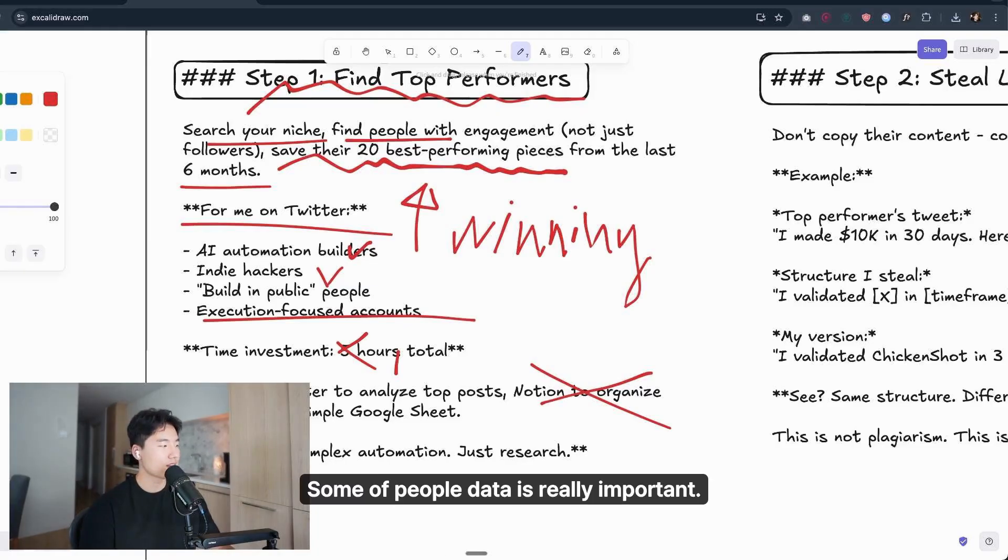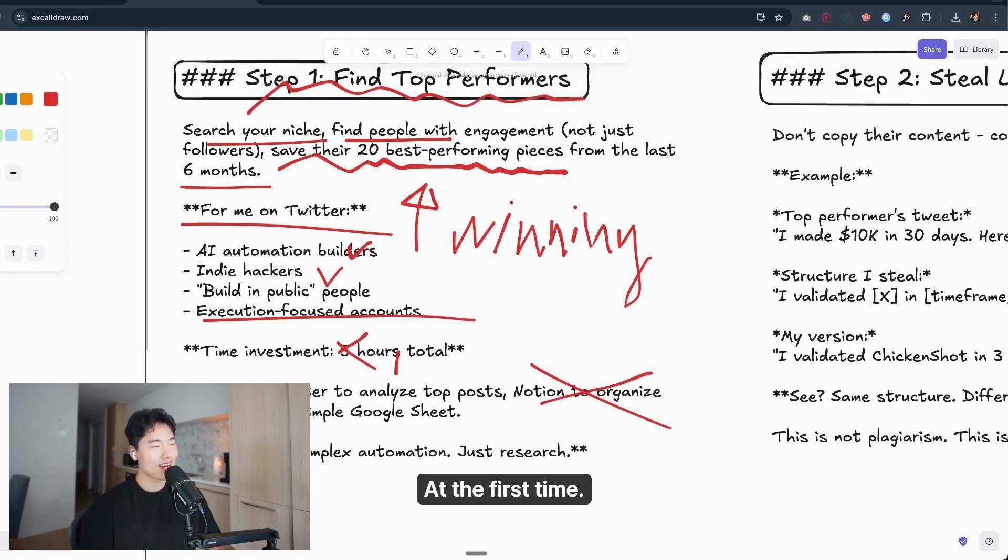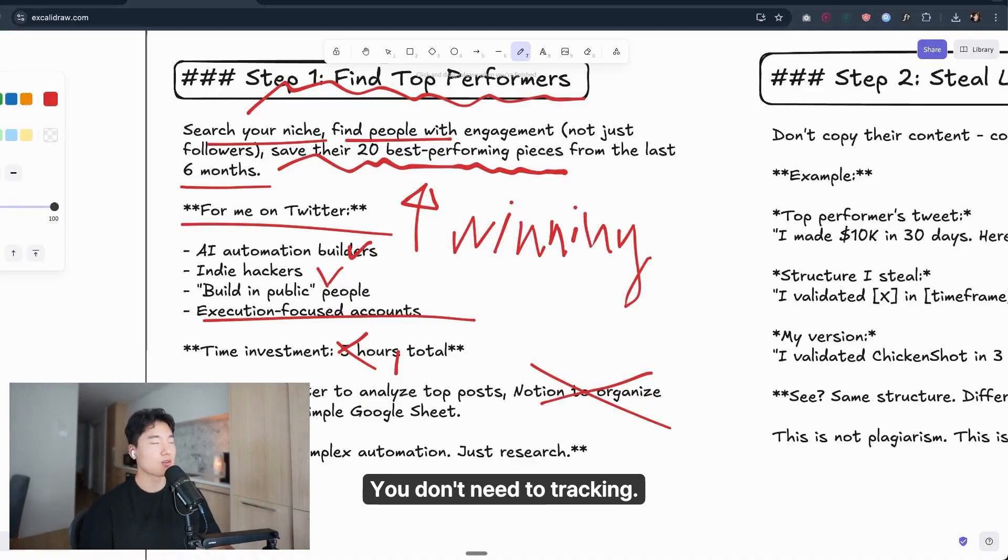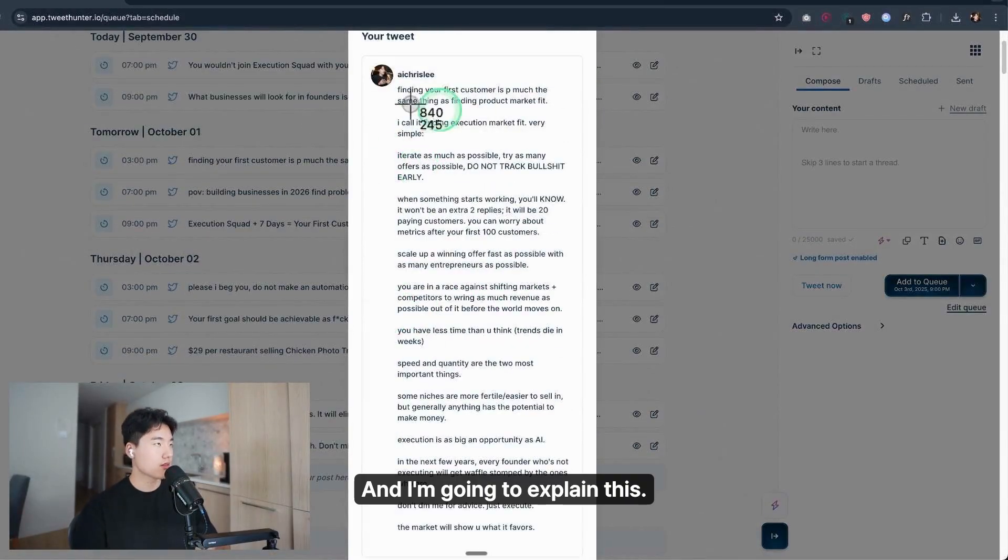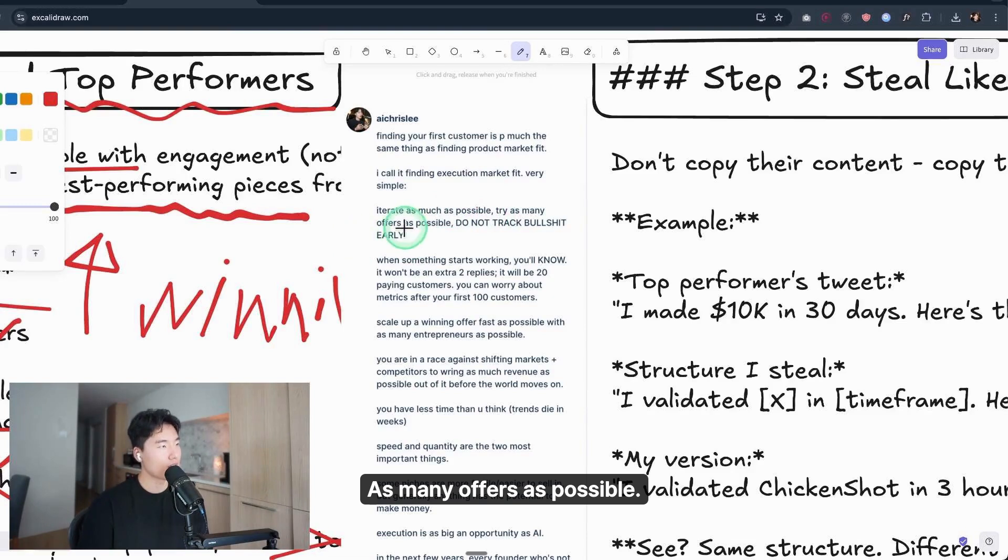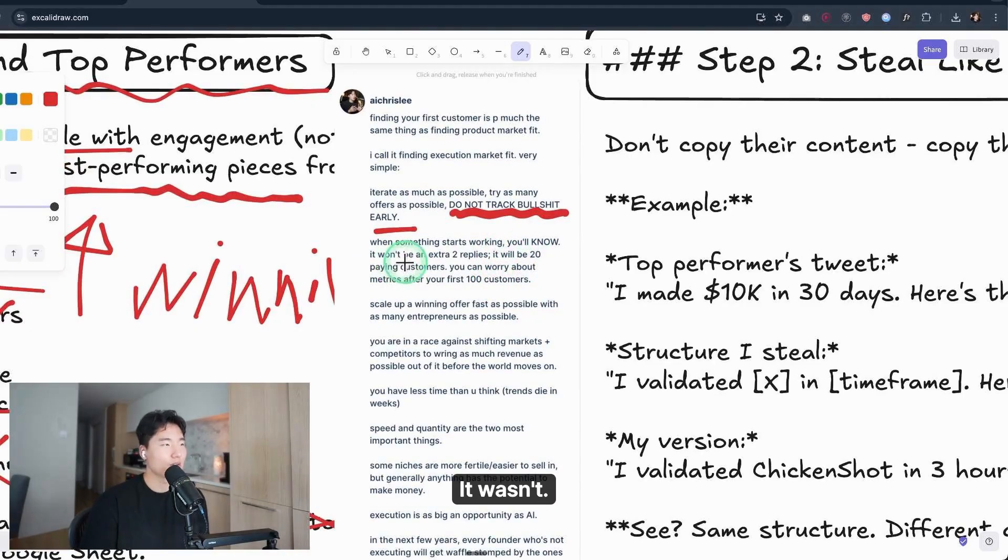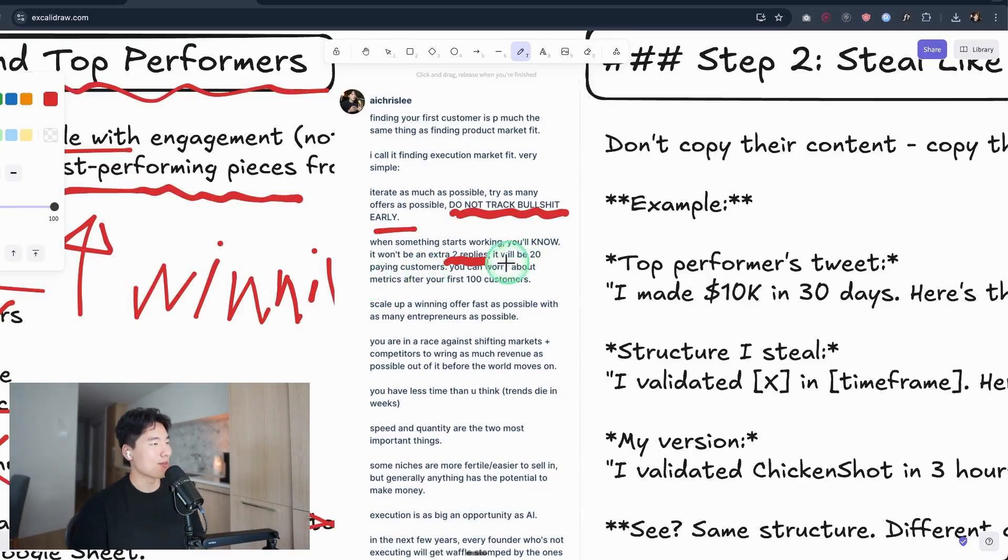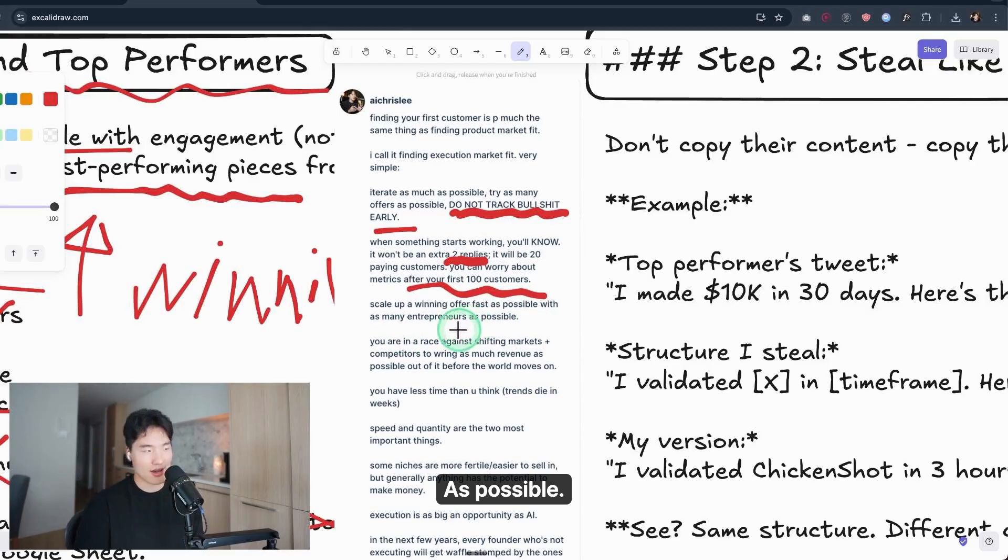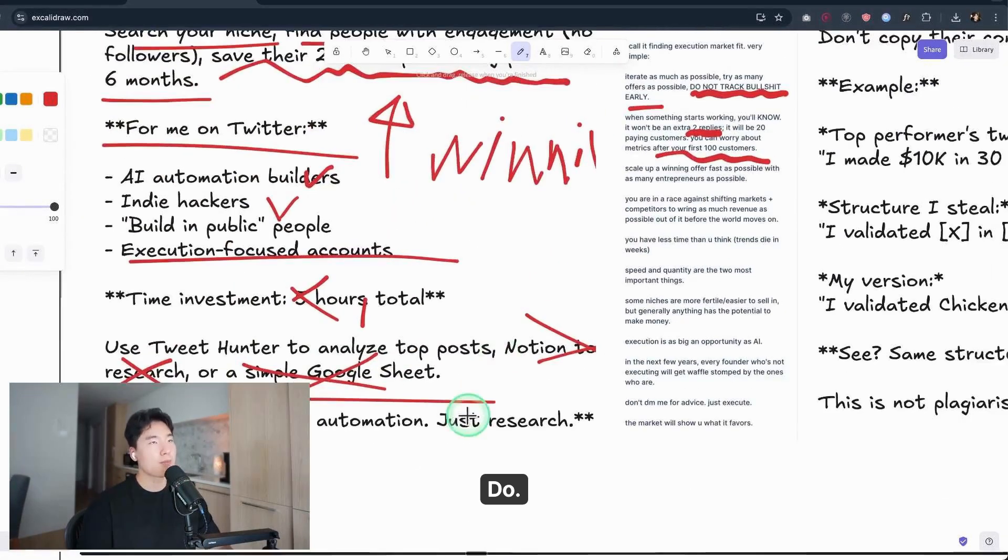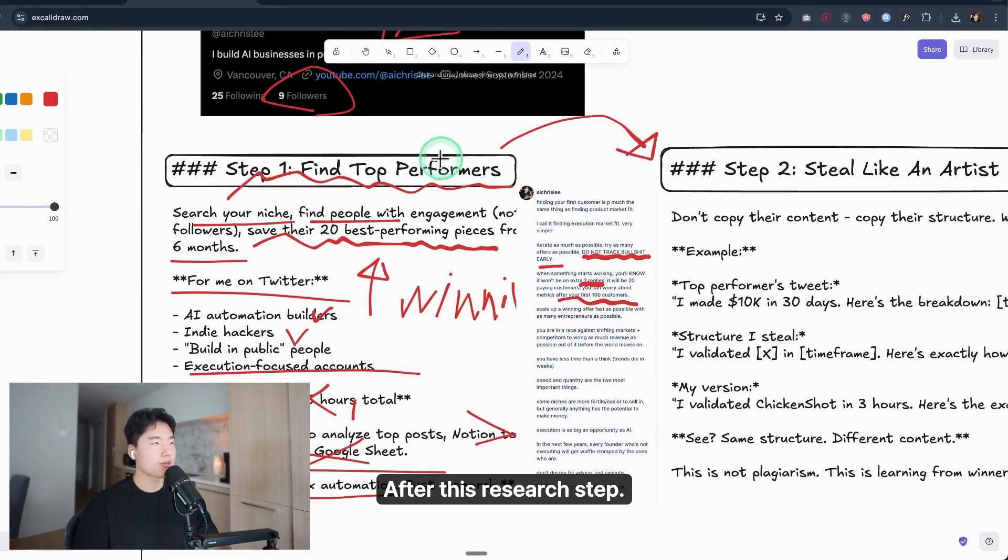Some people say data is really important. Yeah, I agree, I totally agree—I'm a very data-driven thinking person. But at the first time, you don't have a thousand-plus data points, you don't need to track. Simple. I wrote this post before and I'm going to explain this concept: iterate as much as possible, try as many offers as possible, do not track bullshit early. When something starts working, you will know. Definitely. It wasn't even two extra replies, it will be 20 paying customers. You can worry about metrics after your first 100 customers and scale up a winning offer as fast as possible with as many entrepreneurs as possible. So do not track it the first time. Do massive action, no N8N workflows, just research. That's it. After top performers, after this research step, go to step two.